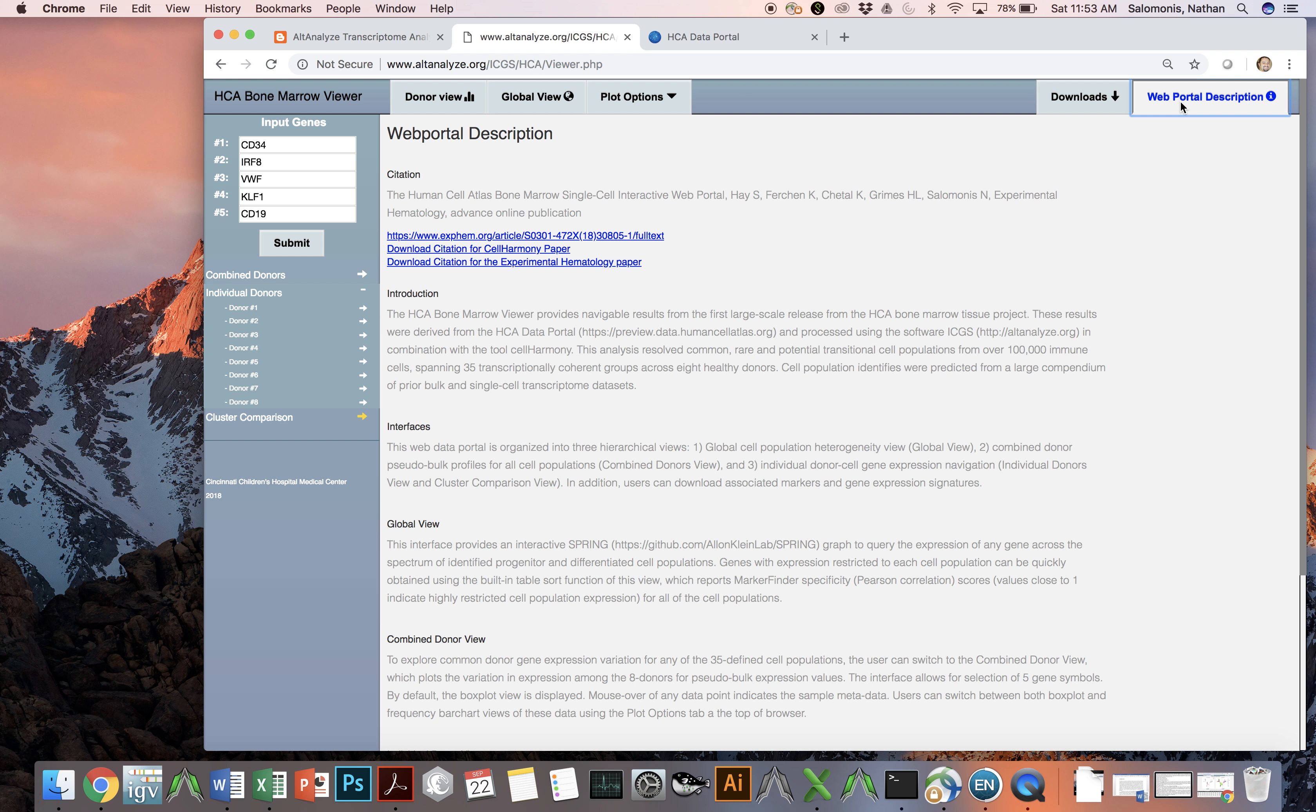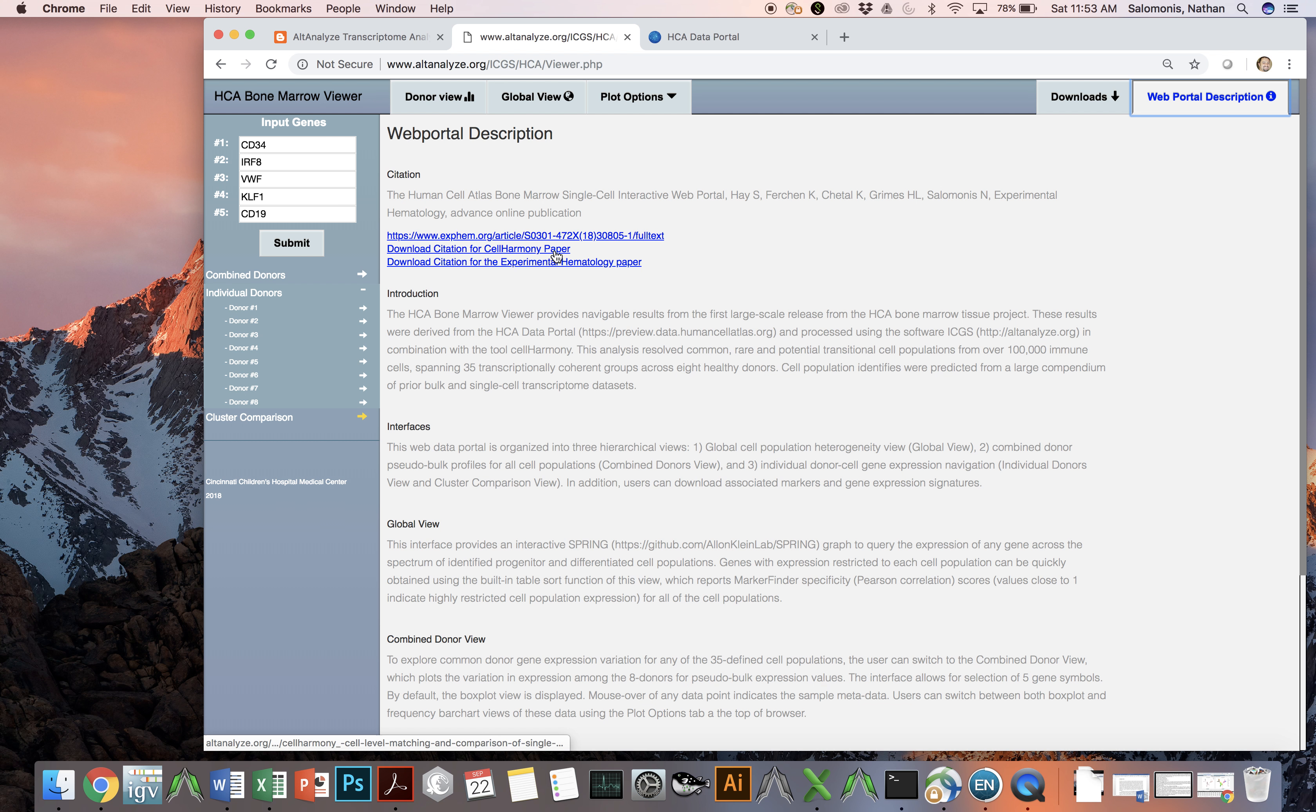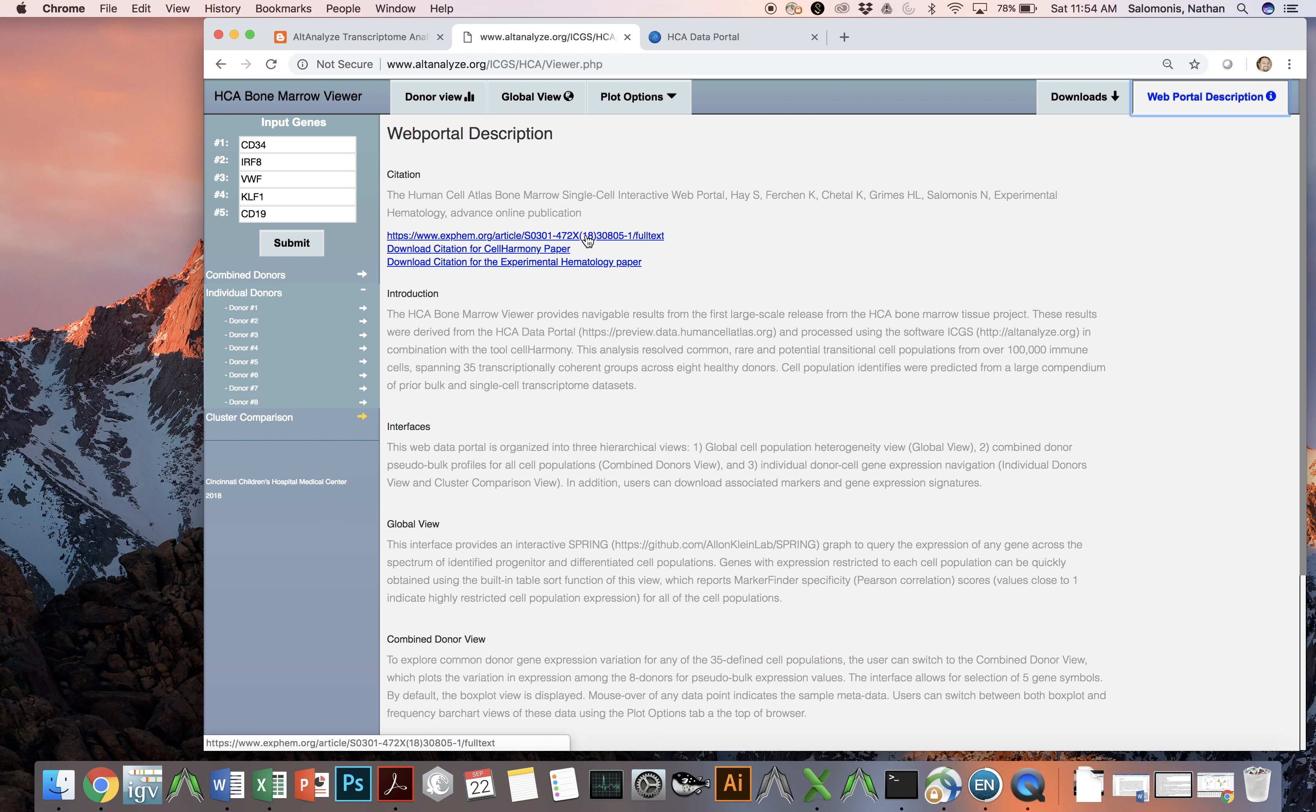More about this web portal can be found in the web portal description, along with the downloadable citation for each one of the papers, including the Cell Harmony paper. Cell Harmony was the tool that was used to align data between these different donors in conjunction with our previously published tool, ICGS, or iterative clustering and guide gene selection. And of course, more information can be found in the paper itself. Thank you very much. Have a good day.